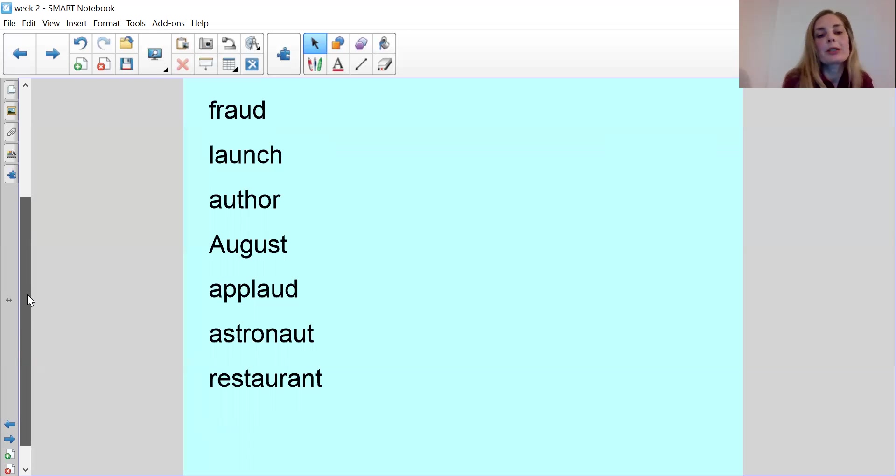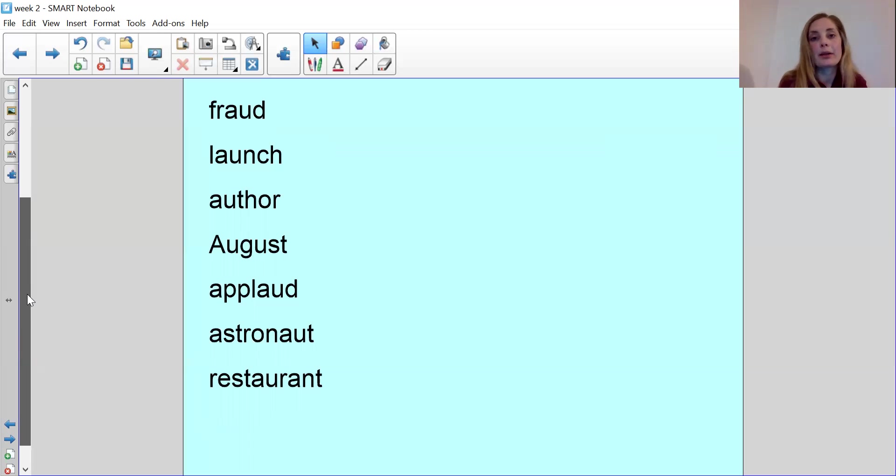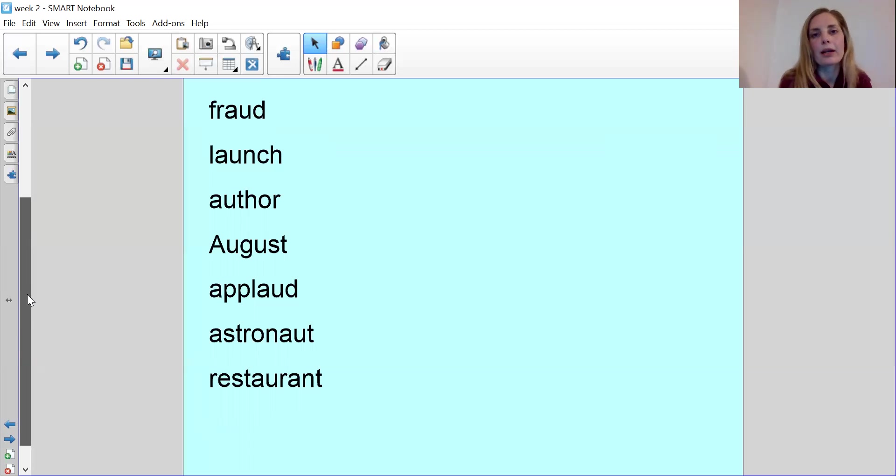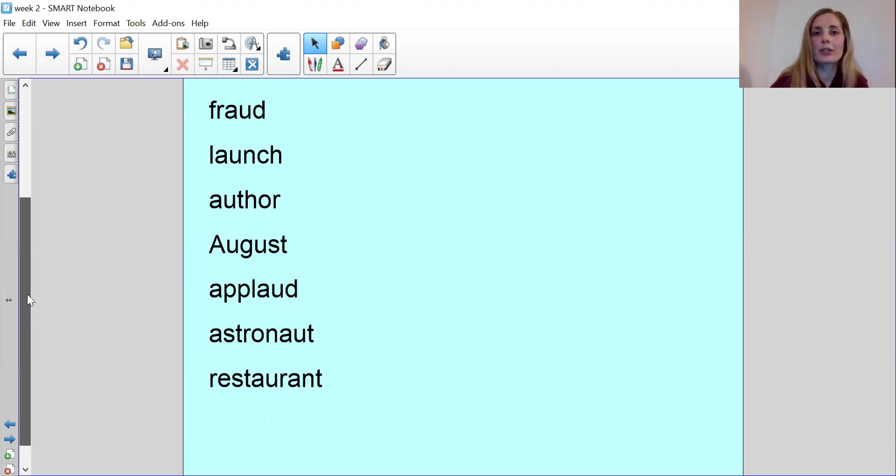And our last word for today is restaurant. And unfortunately, right now, most of our restaurants are closed and you can't go and eat a meal at the restaurant. You can do takeaways, but you cannot go and sit in them and hopefully they'll be open soon. So those are places that serve meals. And those are your 10 words for today.